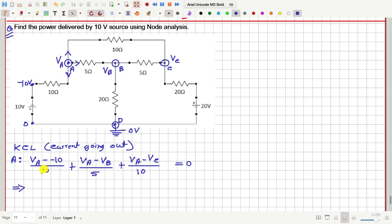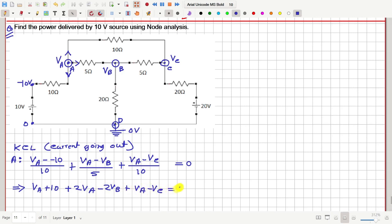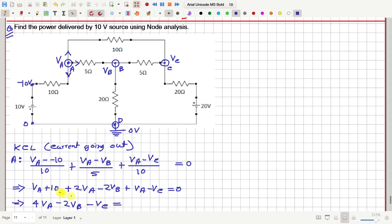If we multiply this equation throughout with 10, then we get VA plus 10 plus 2VA minus 2VB plus VA minus VC, this is equal to 0. So from this, if we take VA common, we have 4VA, then minus 2VB, and minus 1VC, and this will be equal to minus 10. Let me call this equation number 1.